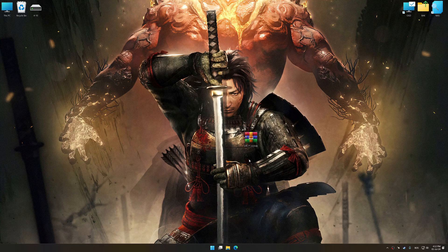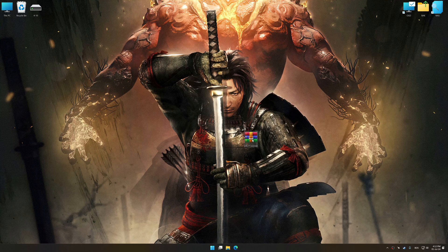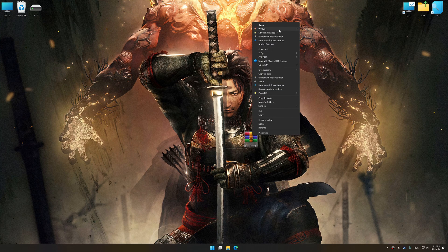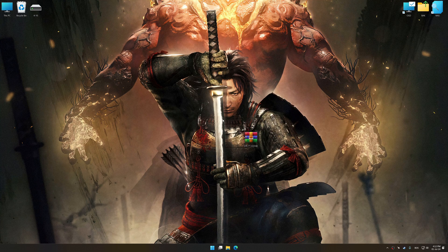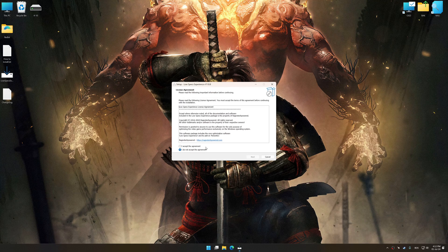Low Specs Experience is a PC video game optimization solution that I developed that allows you to optimize your favorite PC games for maximum performance.